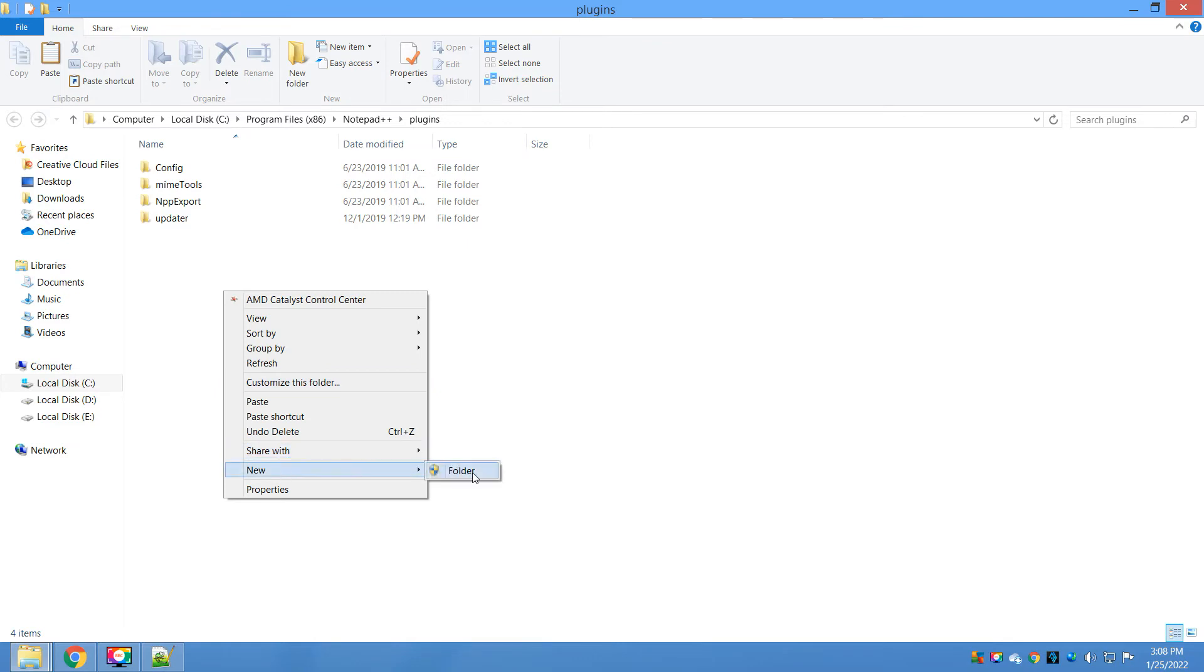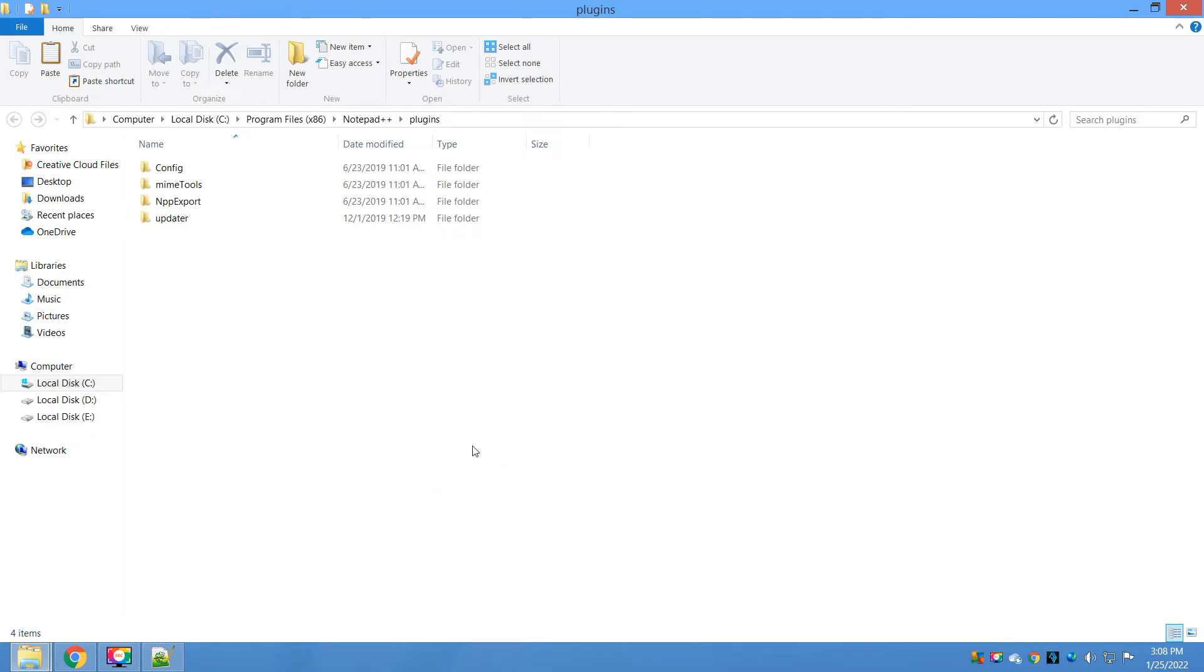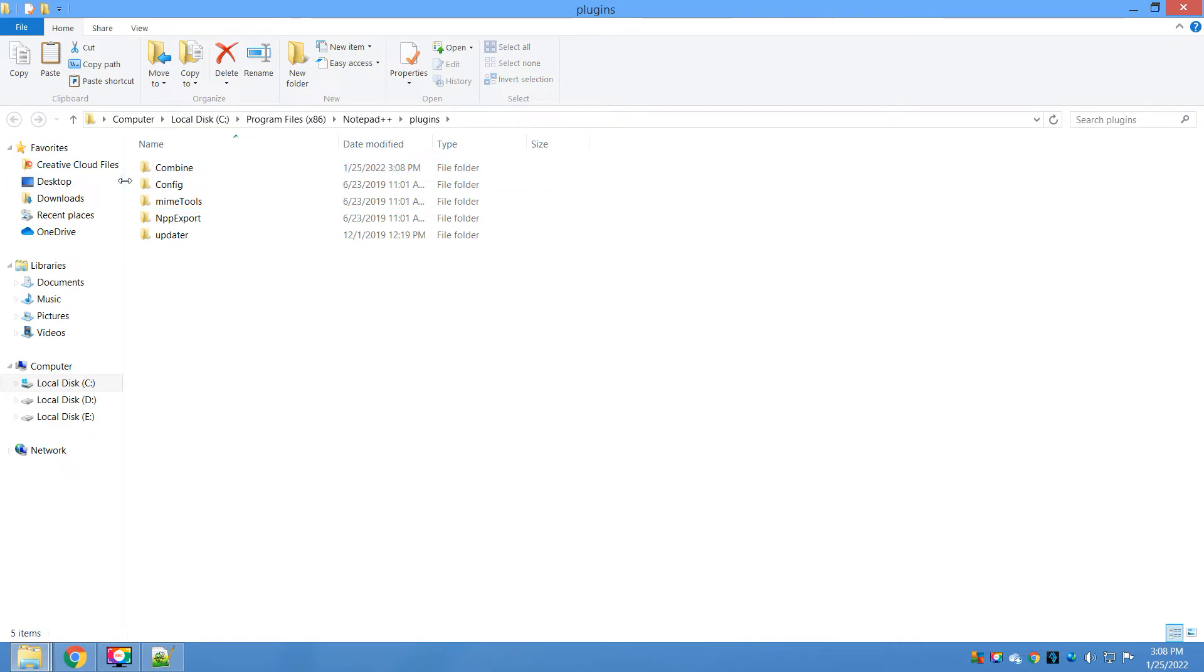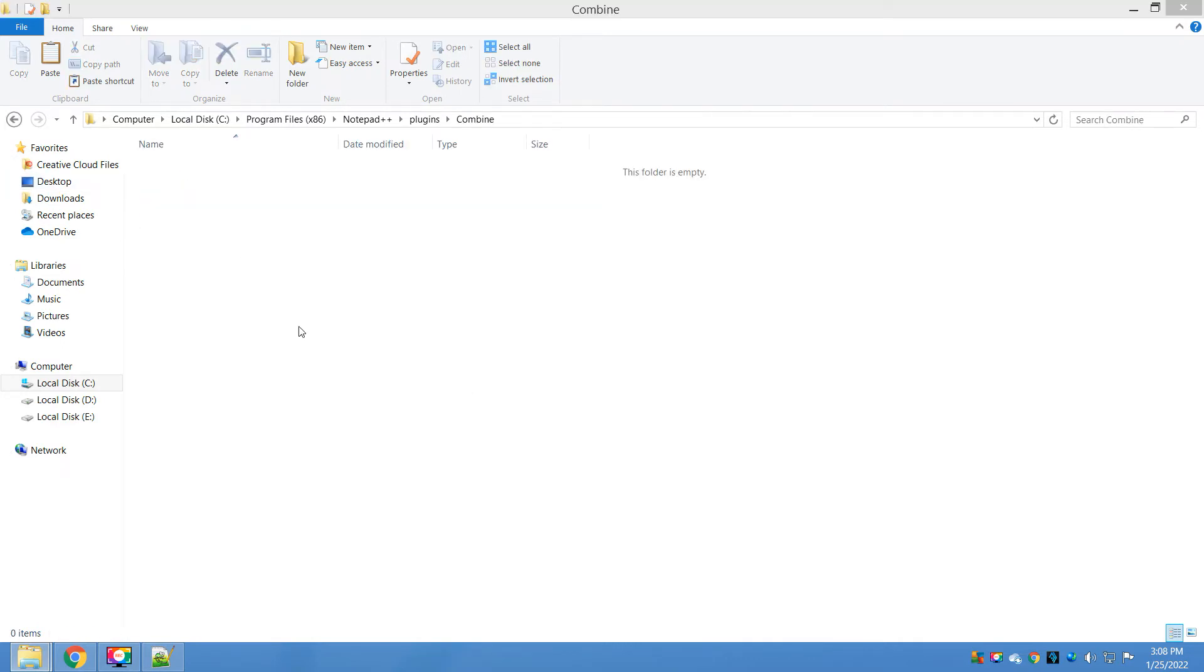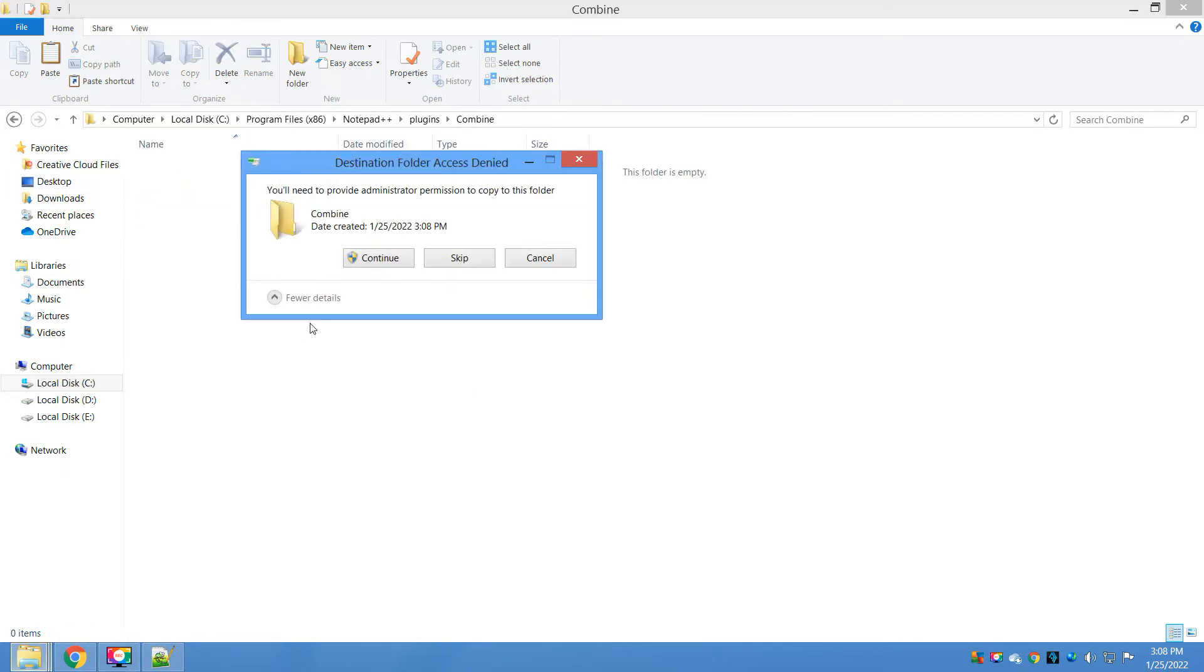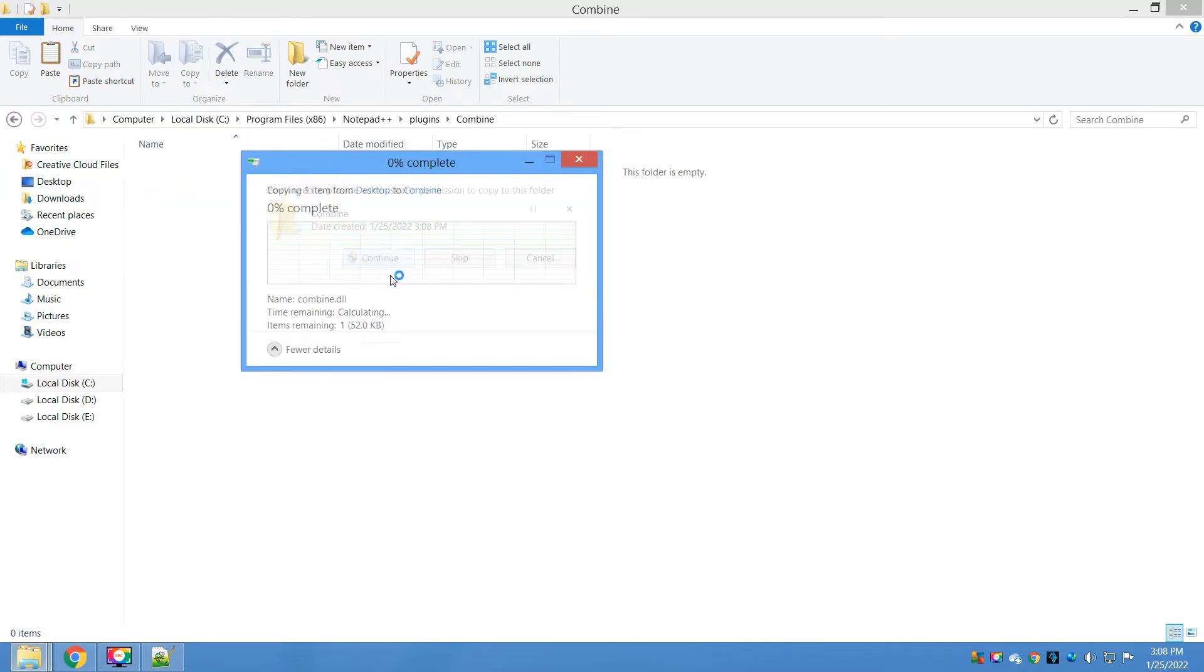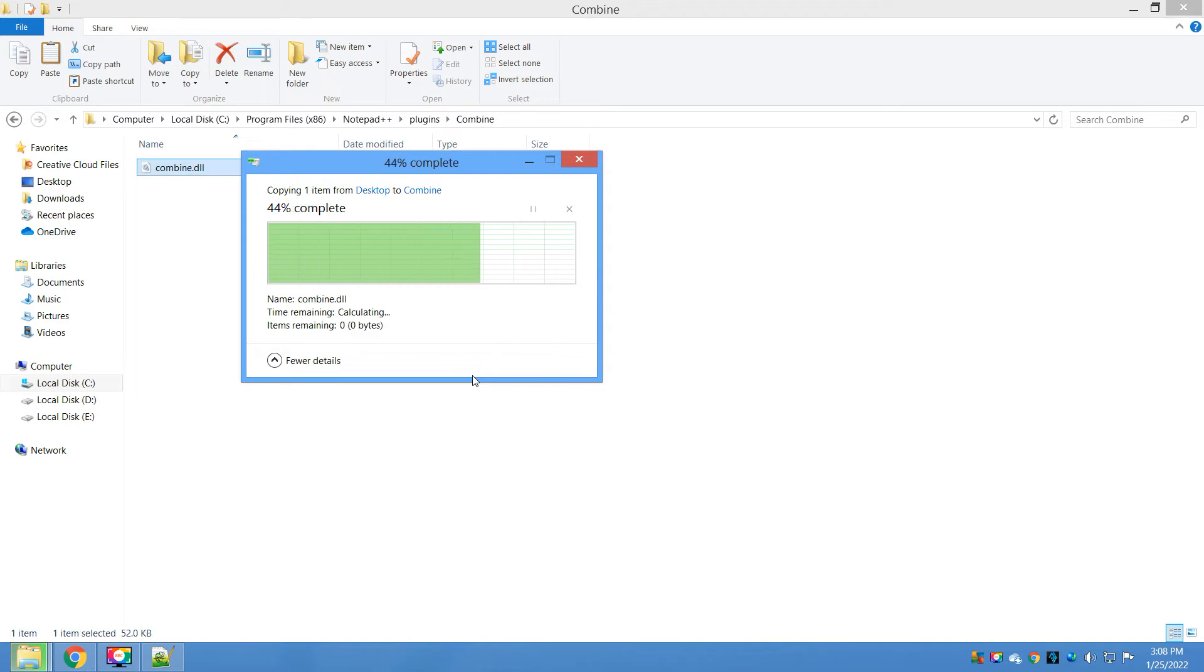Go ahead, create one folder here and give it a name as 'Combine' and paste that combine.dll here. That's it, and the installation is done.